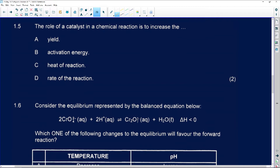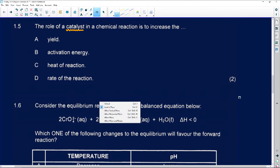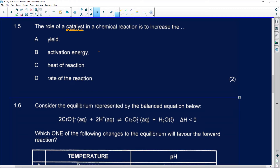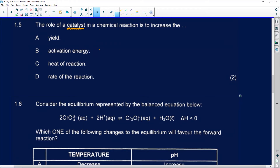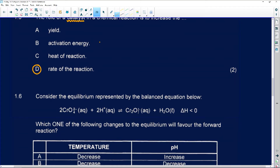Number 1.5 says: the role of a catalyst. We know that a catalyst speeds up the reaction rate without actually taking part in the chemical reaction. It does this by lowering the activation energy. So number 1.5 will then be D.